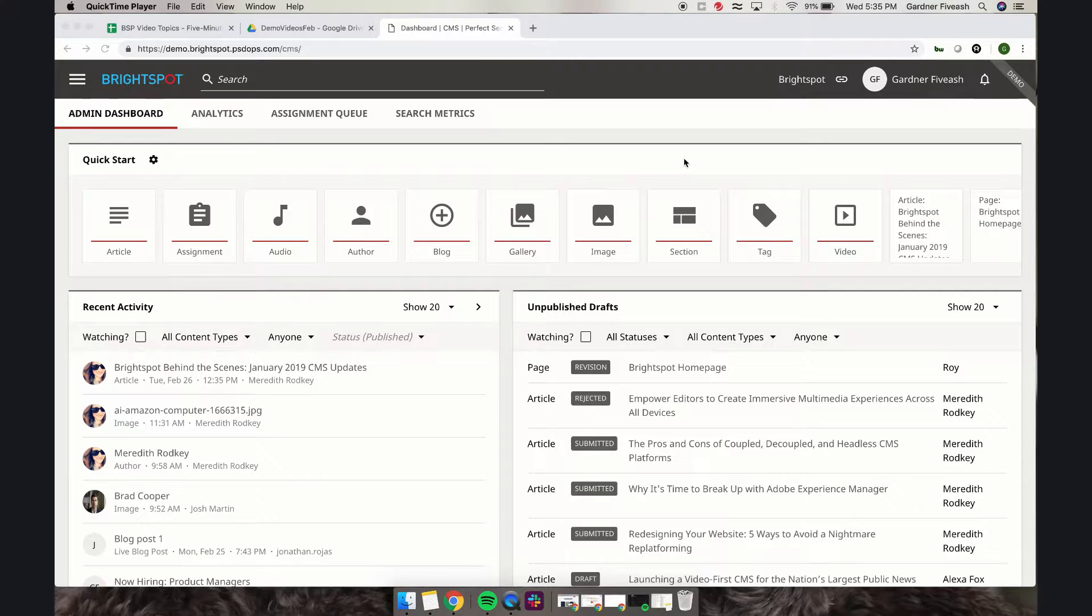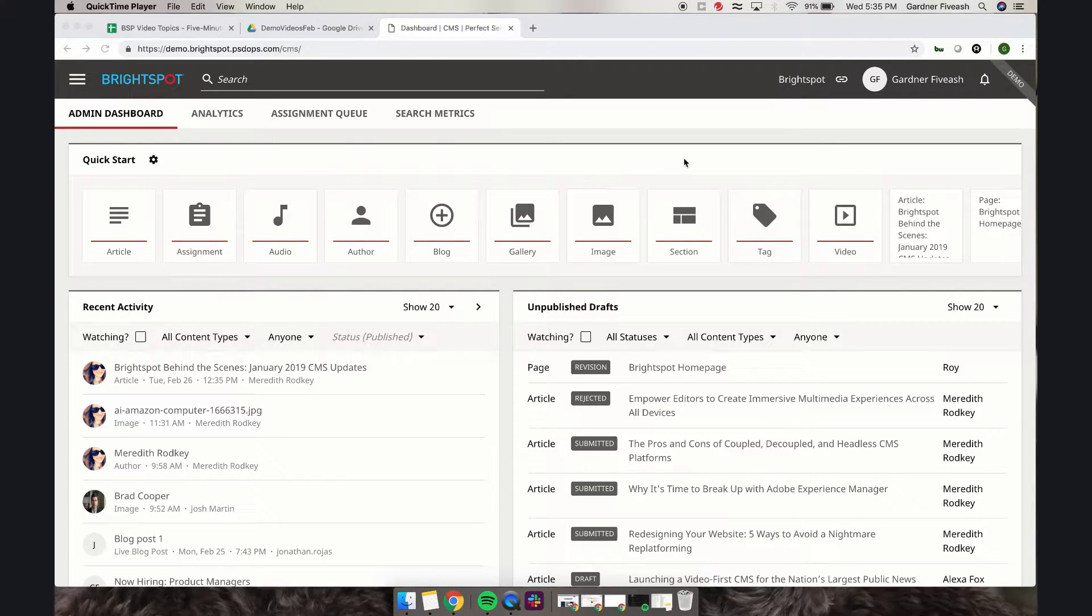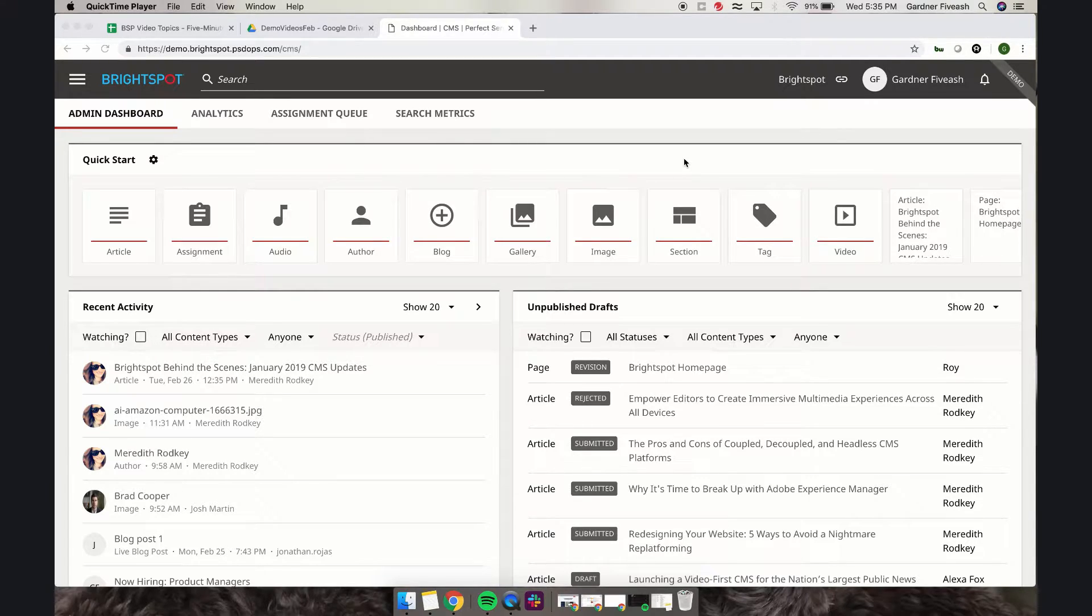This video shows off two features of Brightspot that make it a very flexible CMS in two different ways. First is the ability to customize a CMS and add your own color scheme and a few different visual layouts.